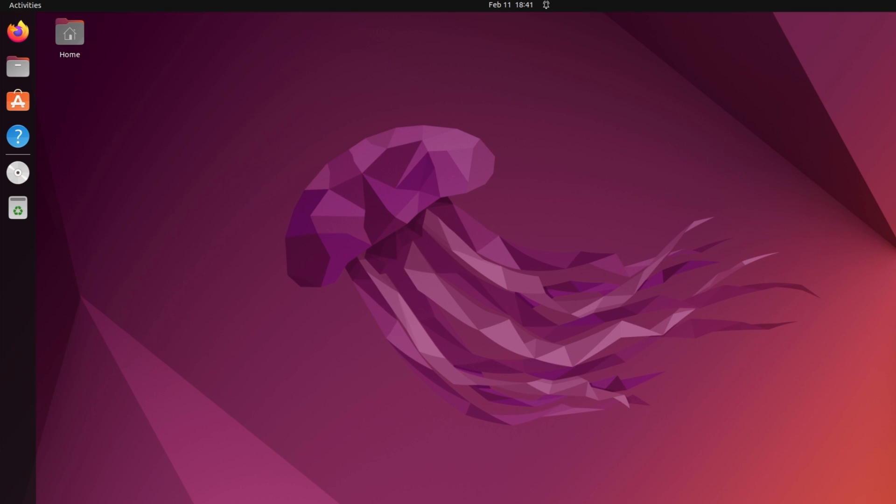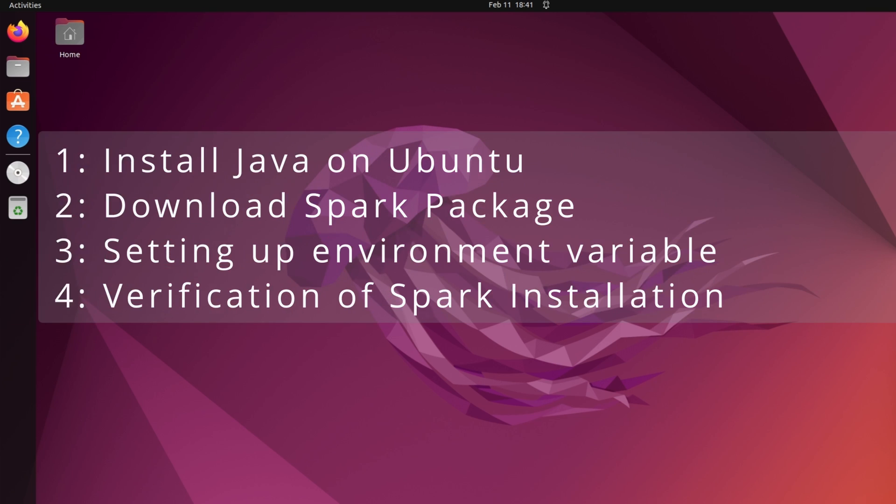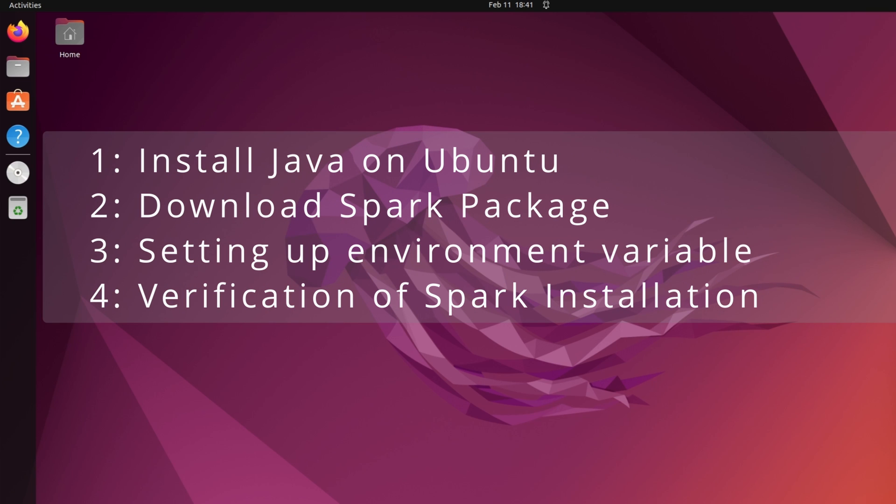I will set up Spark in 4 simple steps. Step 1 is to install Java on Ubuntu operating system. Step 2 is to download the Spark package from its official website. Step 3 is setting up the environment variable. And step 4 is verification of a spark installation.